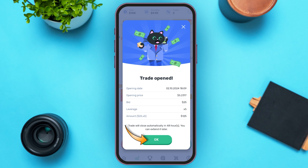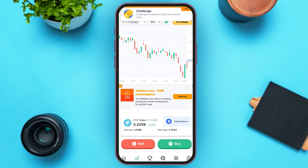Tap on the 'OK' option that you can see right over here. Now you have just sold the crypto. If you want to buy the crypto, all you have to do is tap on the 'Buy' option that you can see right over here.